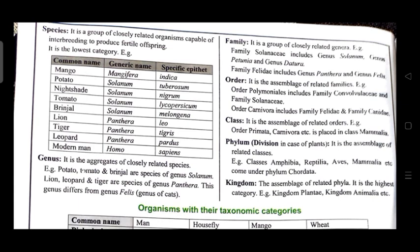Family is a group of closely related genera. For example, family Solanaceae includes genus Solanum, genus Petunia, and genus Datura. Family Felidae includes genus Panthera and genus Felis. Order is the assemblage of related families. For example, order Polemoniales includes family Convolvulaceae and family Solanaceae; order Carnivora includes family Felidae and family Canidae.